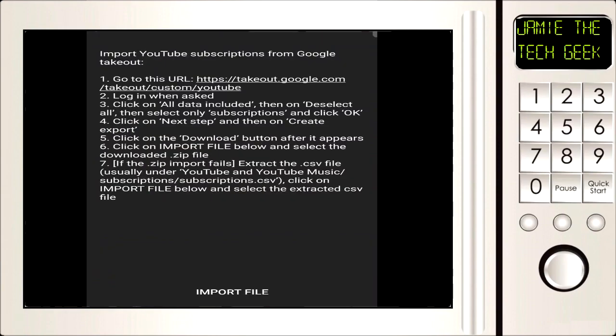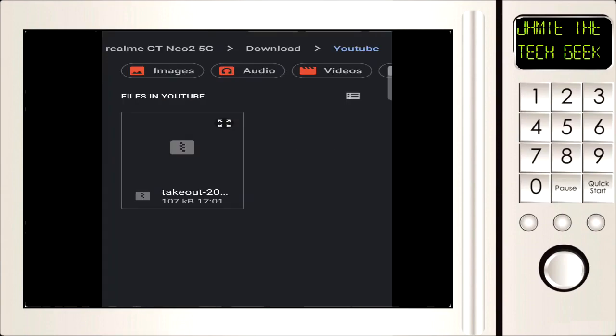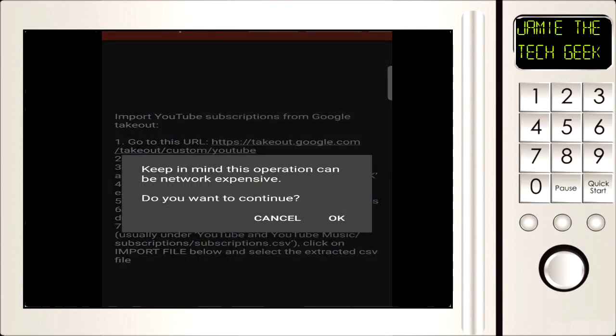But we're going to go back to NewPipe and click on that. Can you see at the bottom it says import file? So I'm going to click on that and it should take you to your download folder. The file will be called Takeout, so I'm going to click on that.